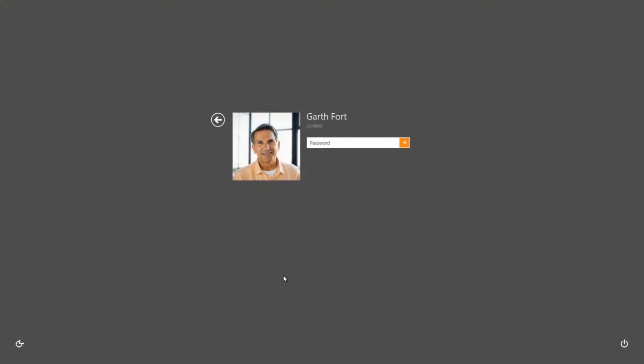We are all used to searching for everything we need on the internet, but wouldn't it be great to be able to discover information spread across your organization just as easily as it is on the web? With SharePoint, you can.